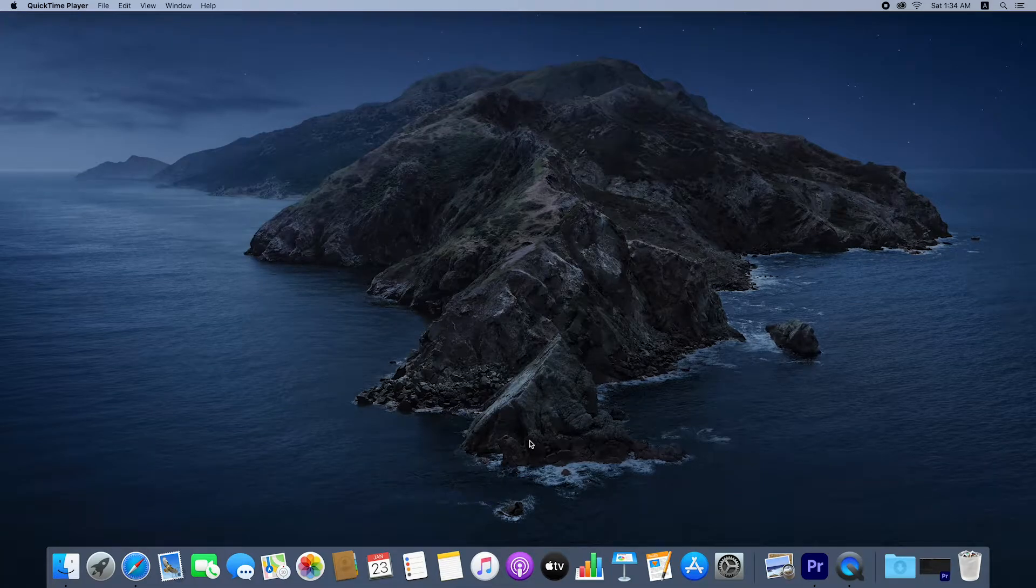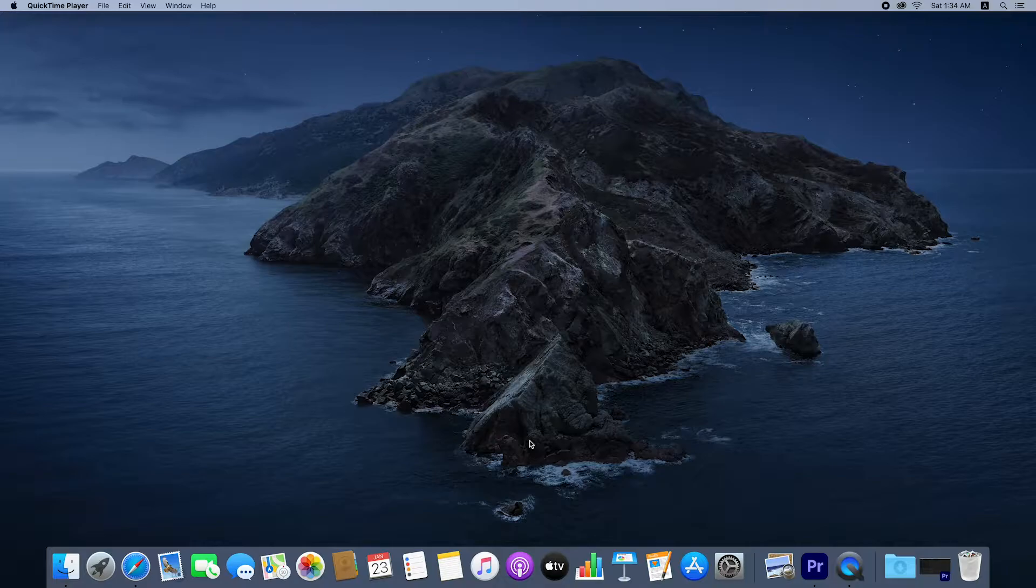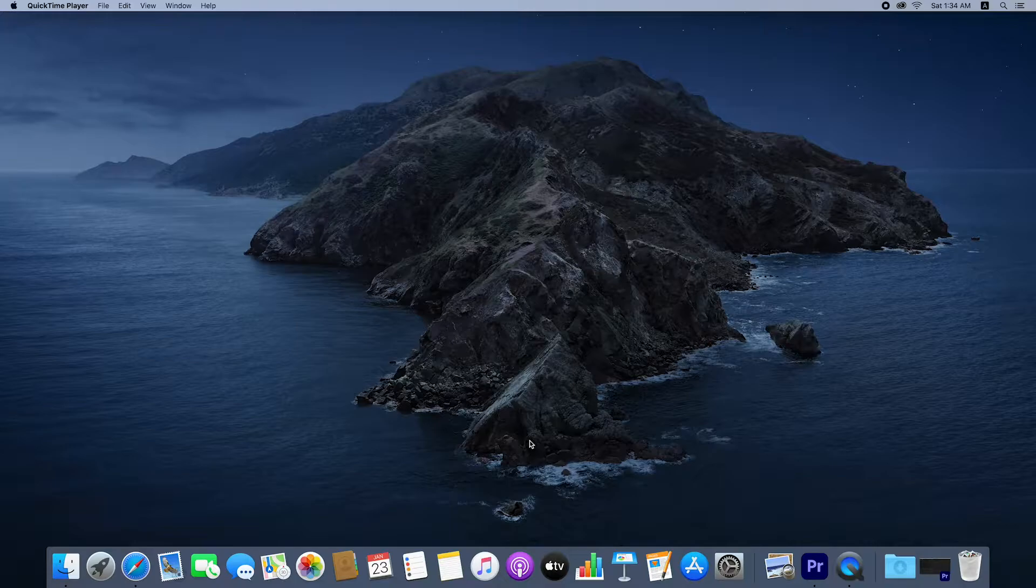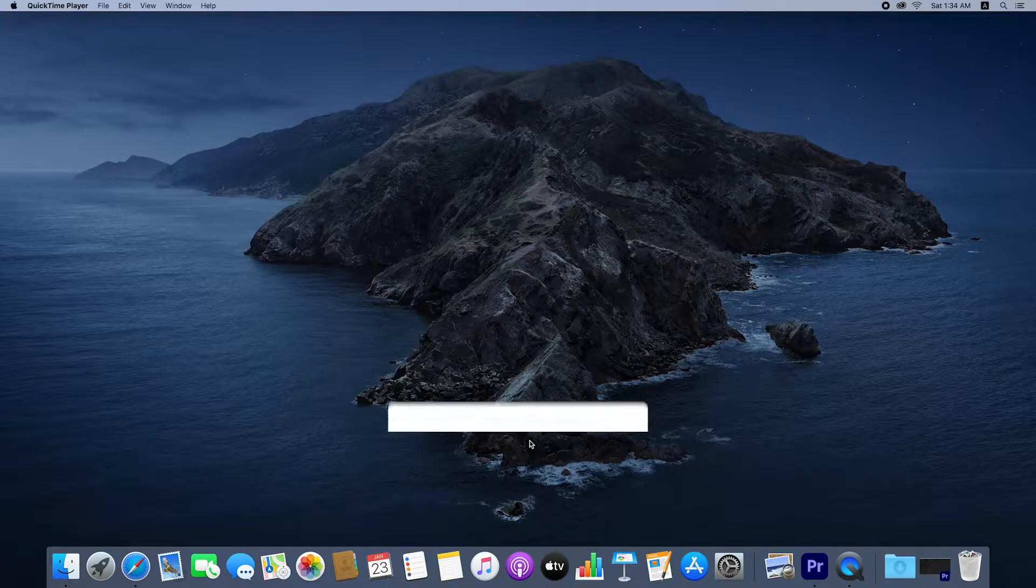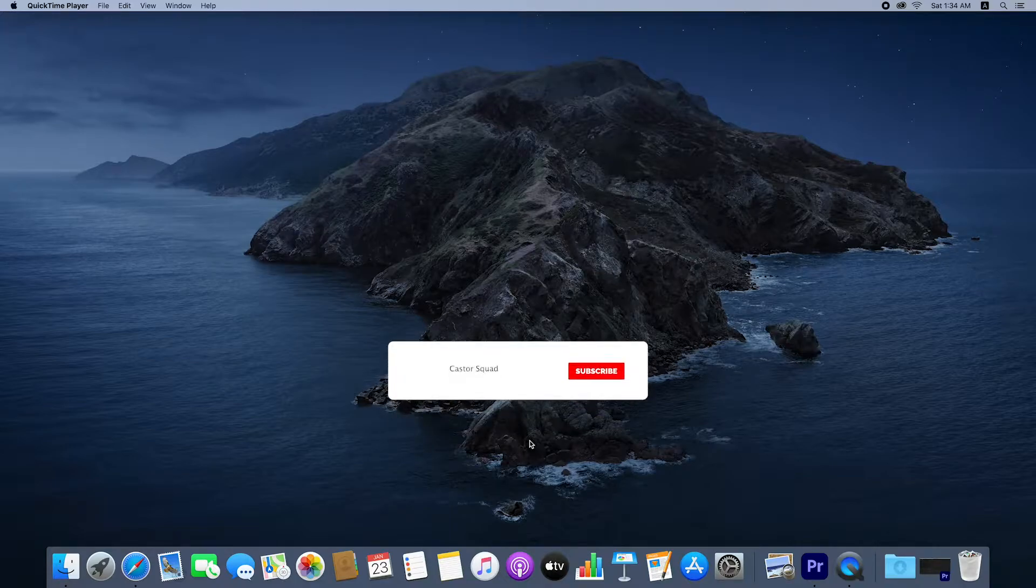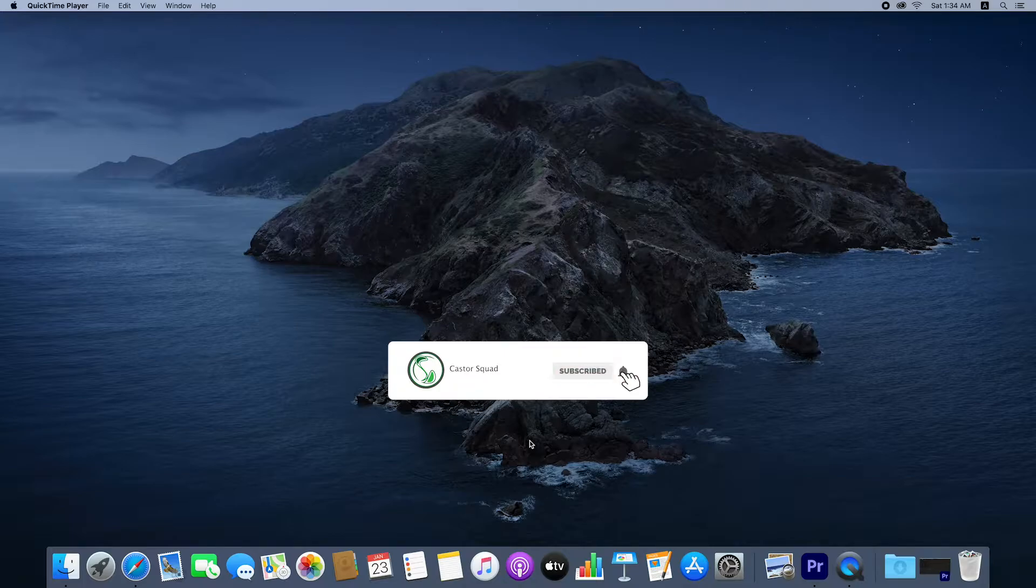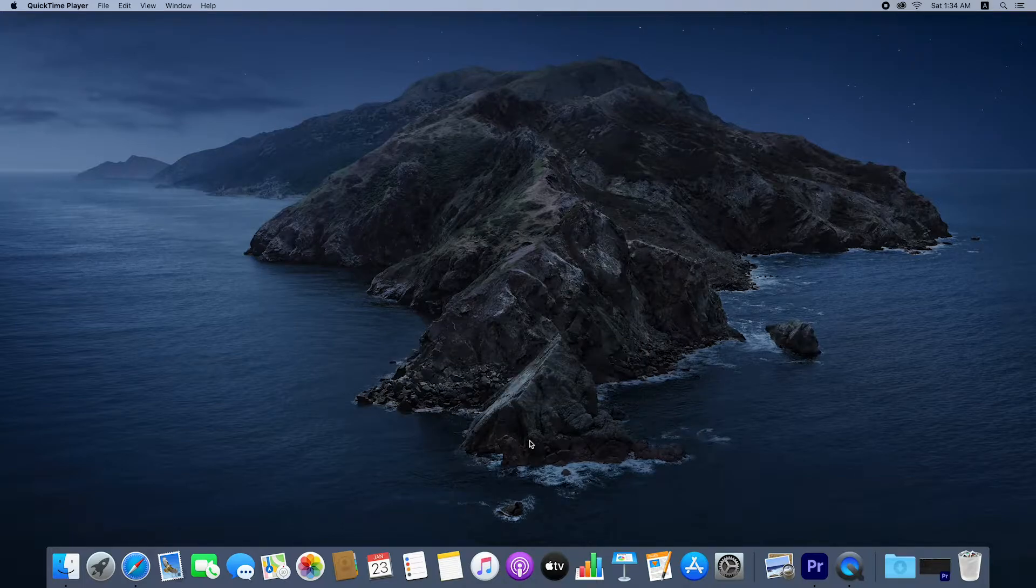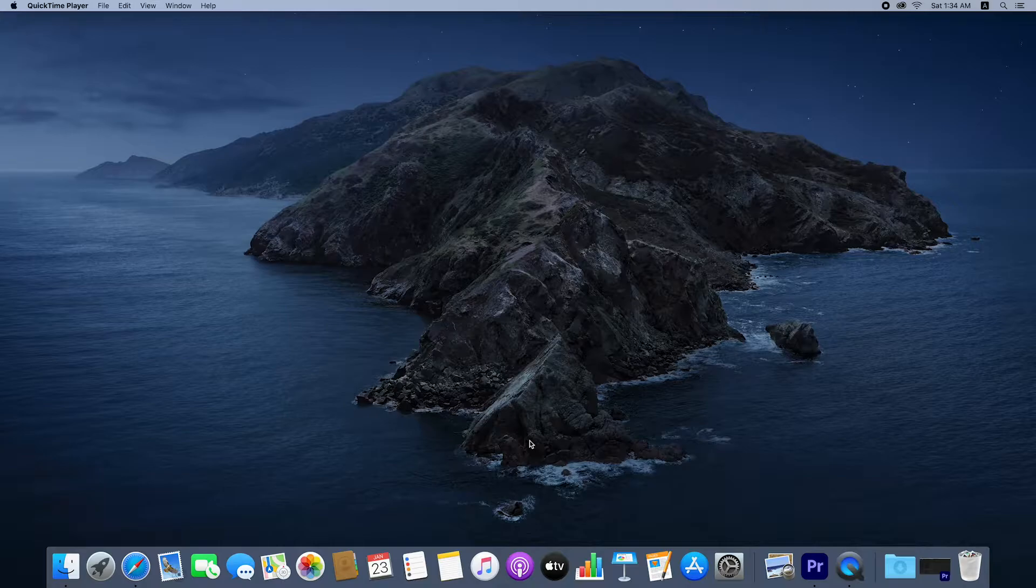Hello everyone, welcome to Kester Squad. Today in this video I will show you how to set a background in a video in just two minutes using Premiere Pro 2021. Before I start, please subscribe to my YouTube channel and press the bell icon button.